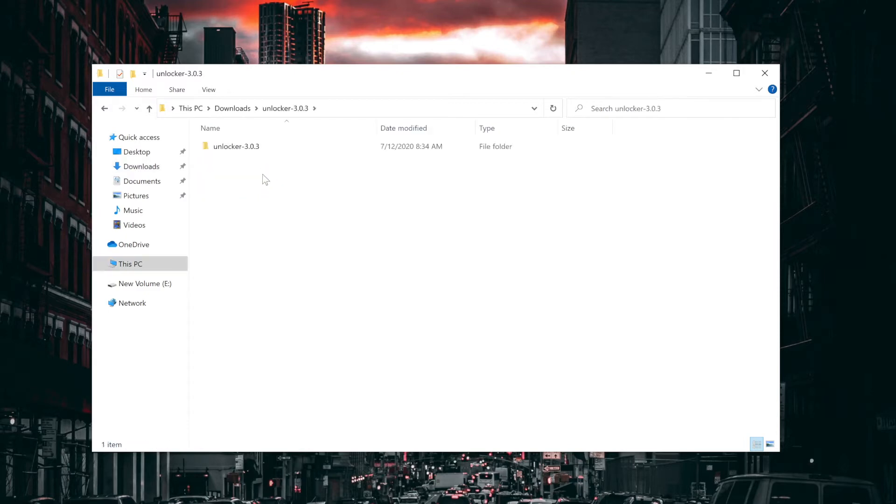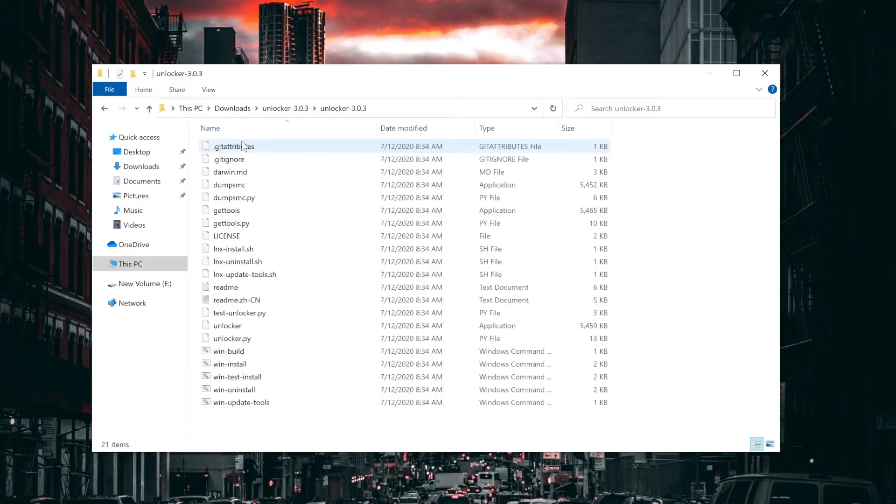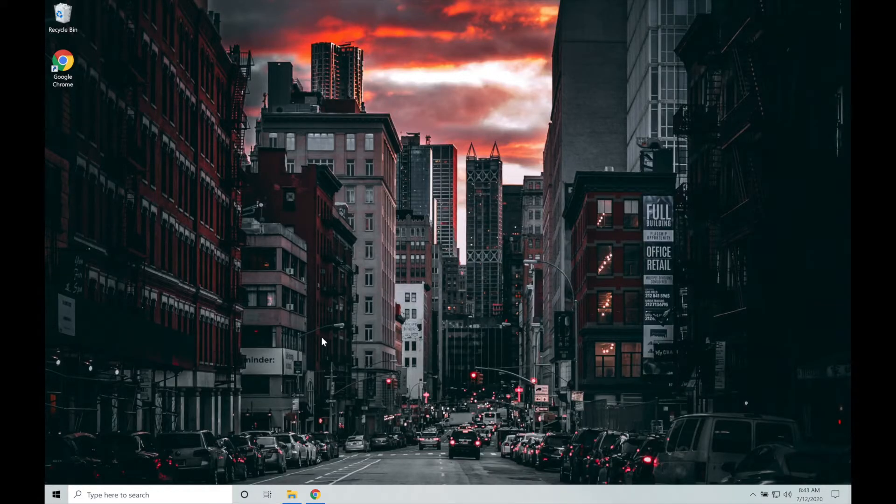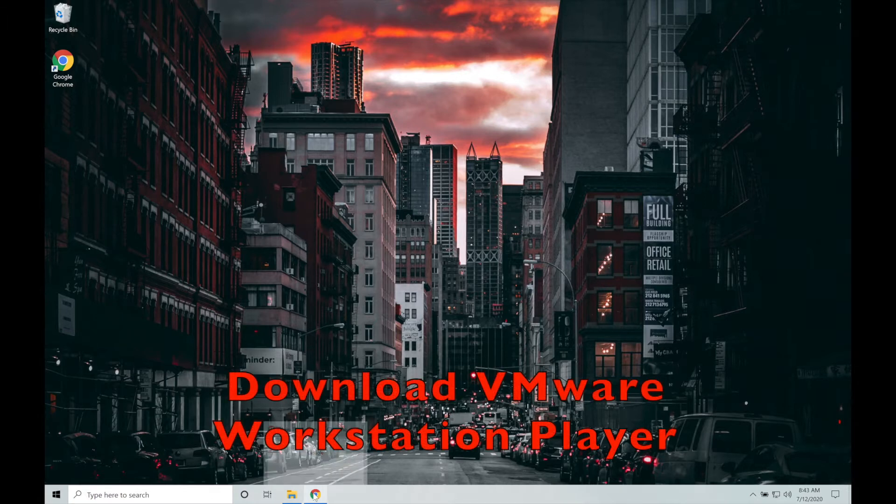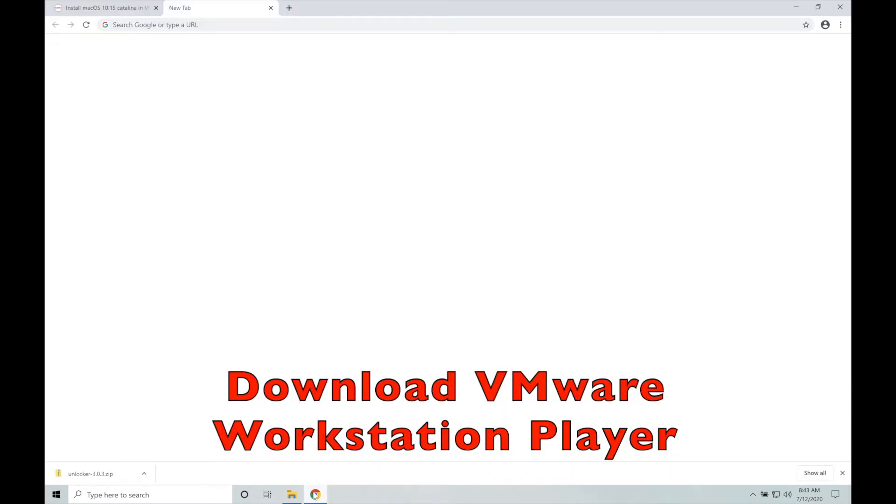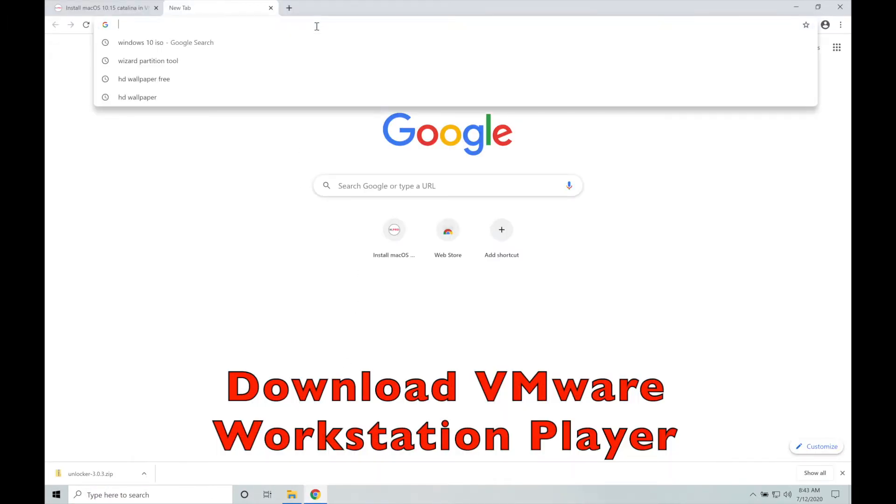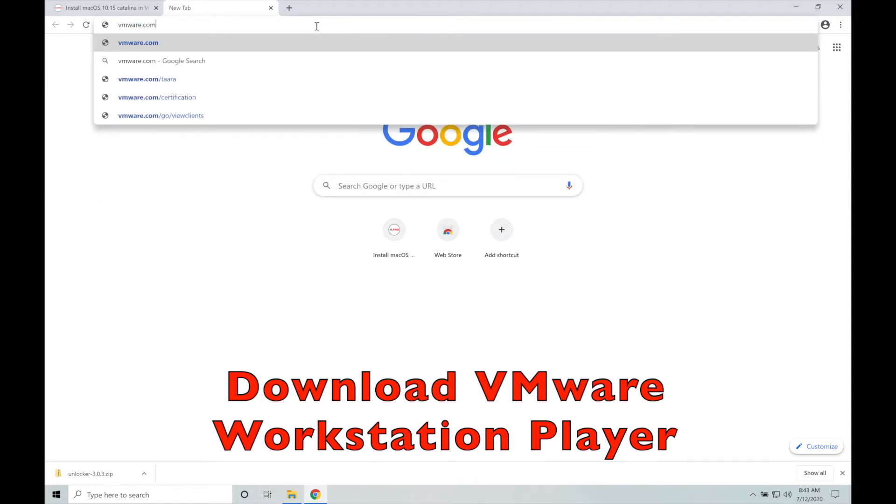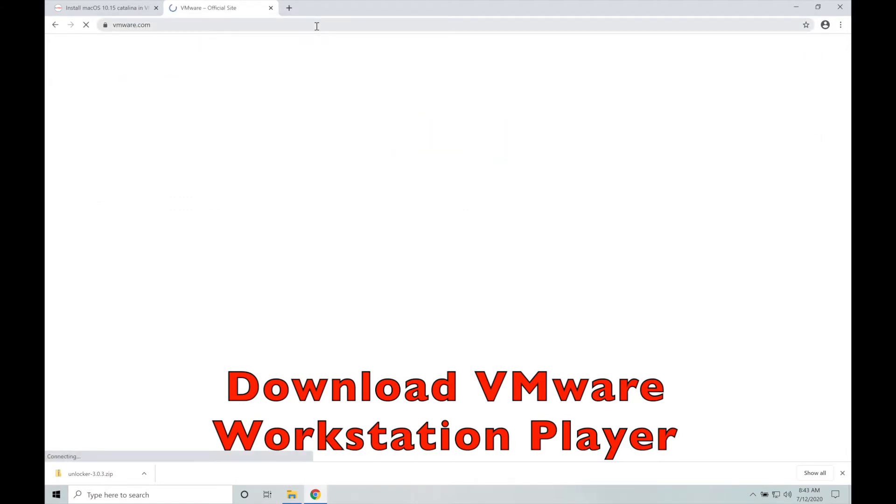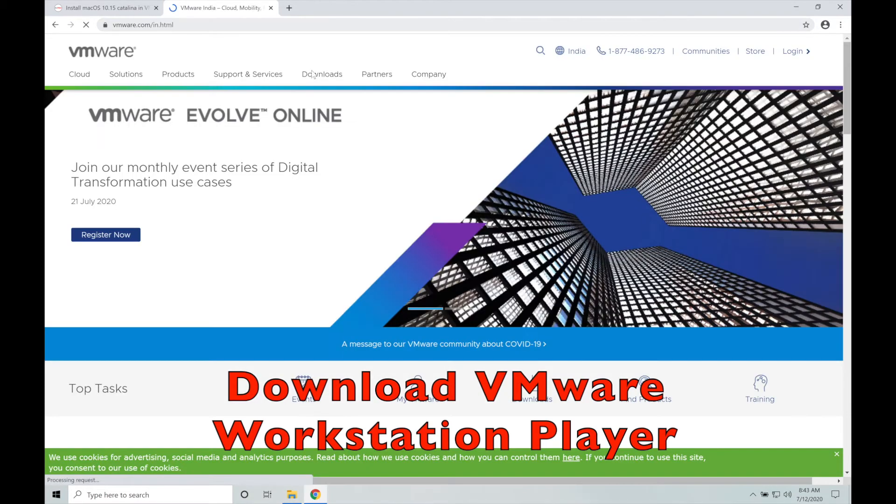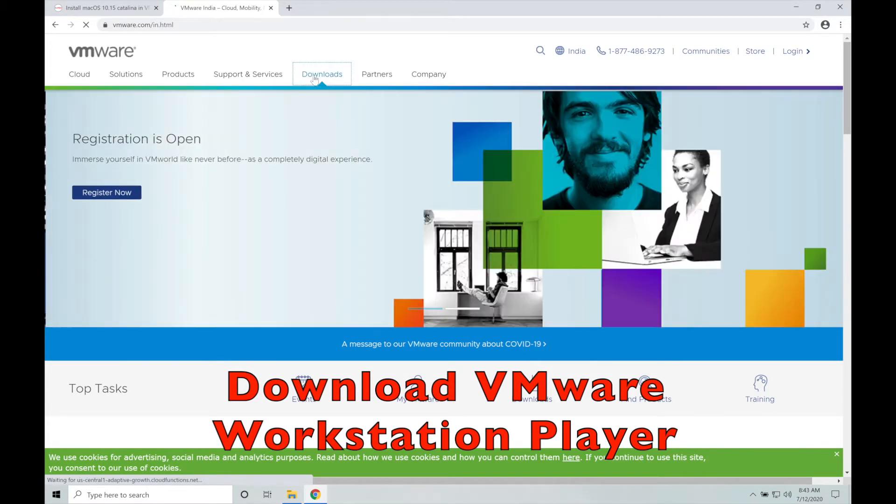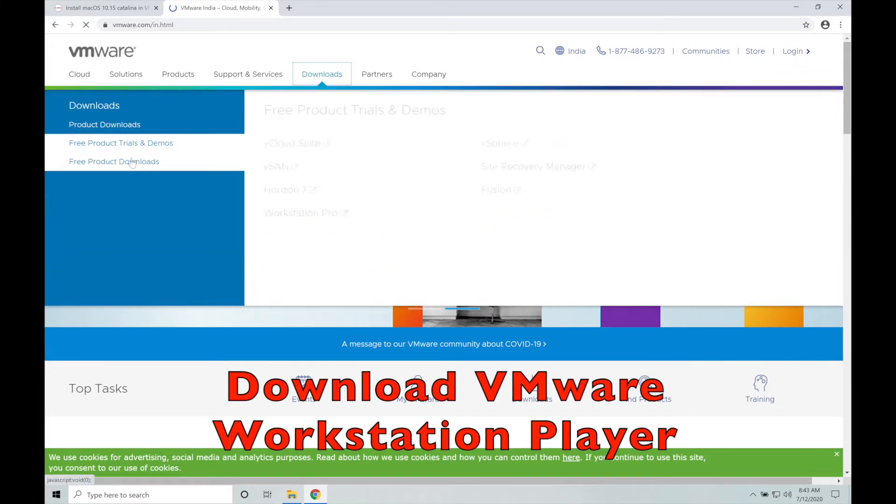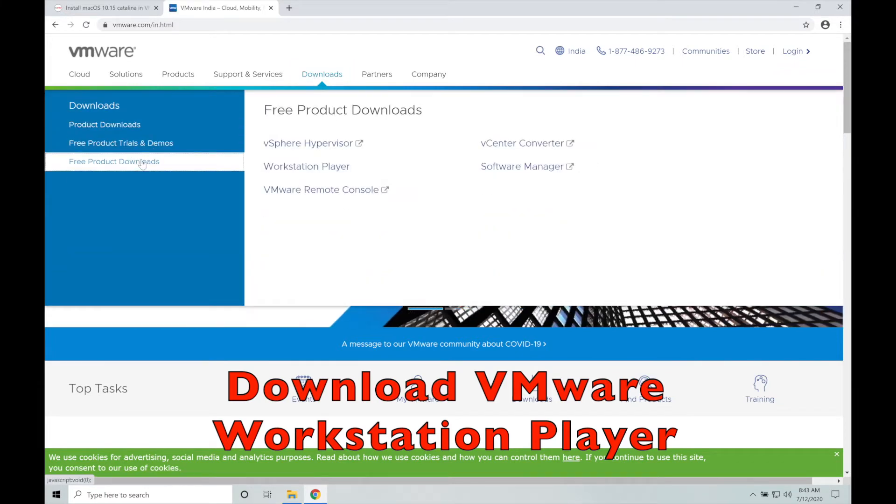So I have extracted this unlocker tool. We have all those files here. So we will close this. We are going to run this later. First of all, we will download VMware Workstation Player and for that we have to go to VMware.com, that's the official website for VMware.